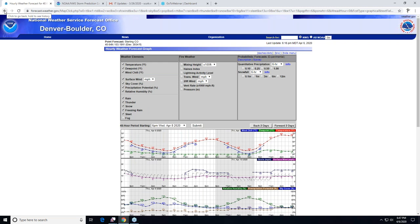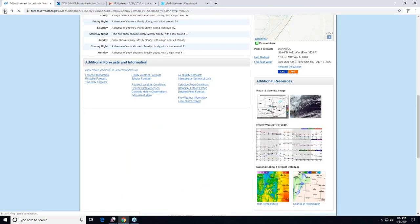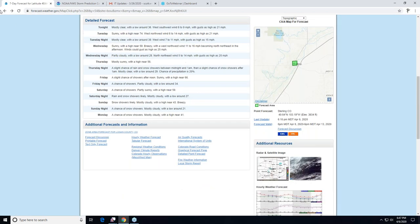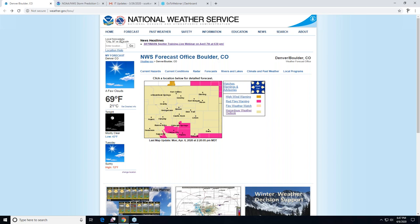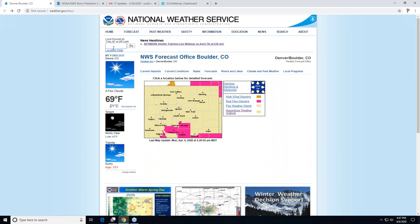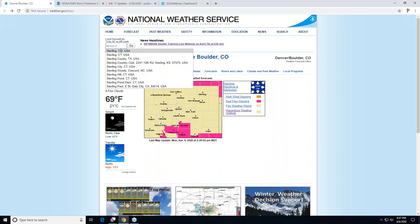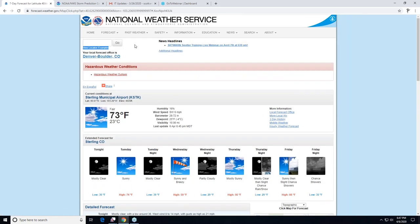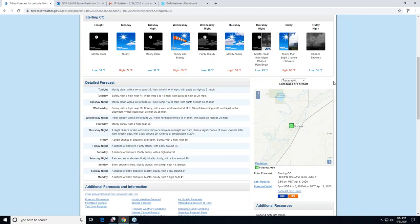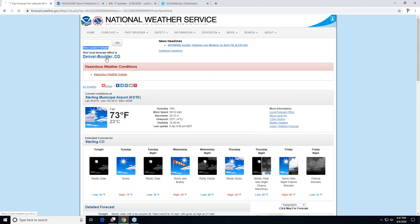Another way to find your forecast: in the upper left of the home page, you can type in a location — say Sterling, Colorado — and it'll give you a list of choices. Hit go and you'll get to essentially the same forecast page. So that's another quick way to get there.